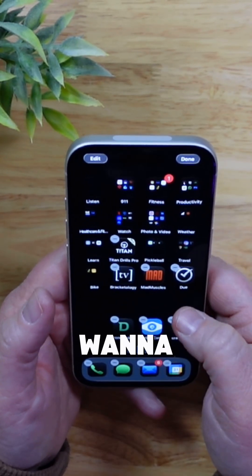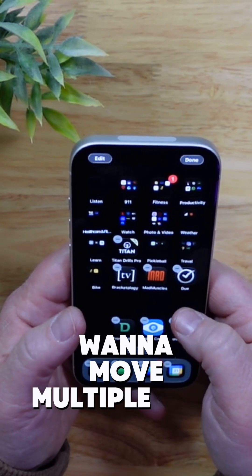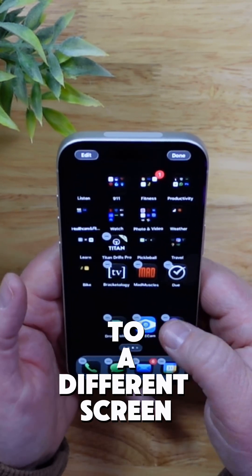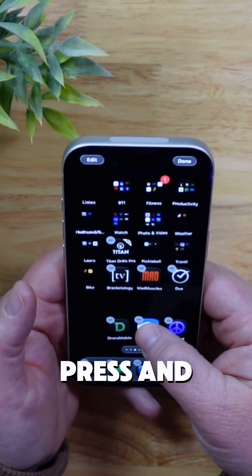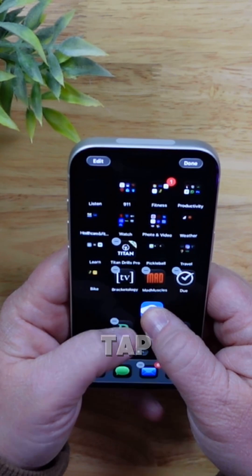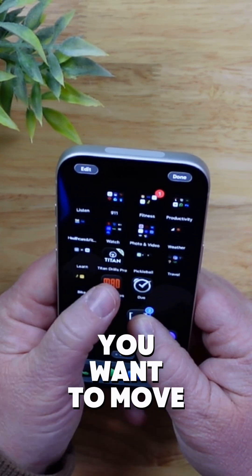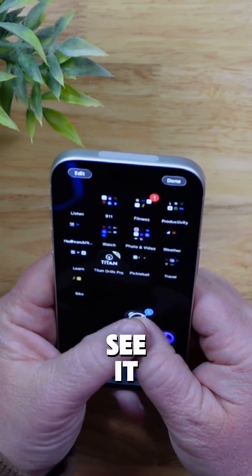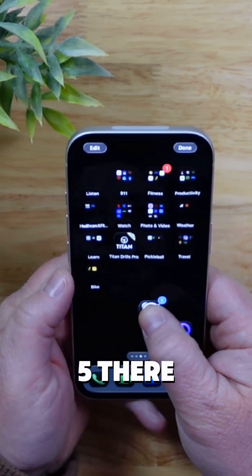But maybe you want to move multiple apps to a different screen. Press and hold and then you just tap the apps you want to move and they all go under your finger. It says five there.